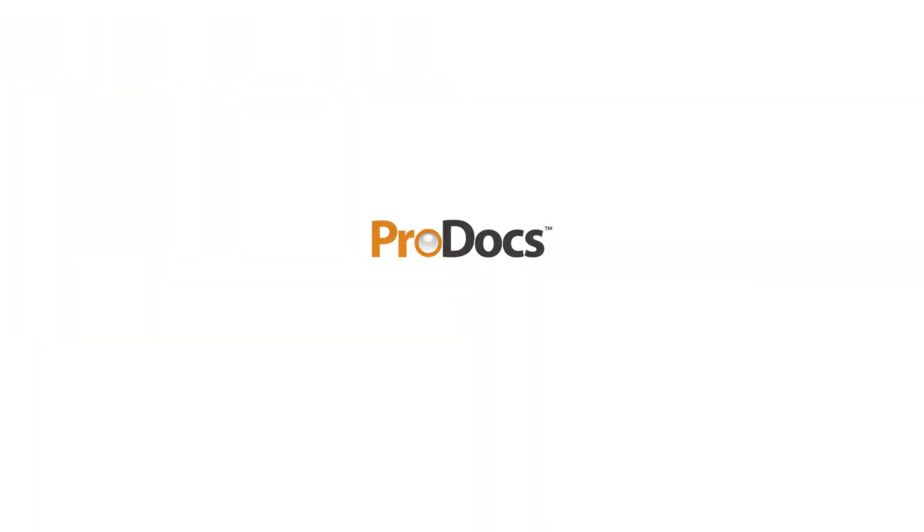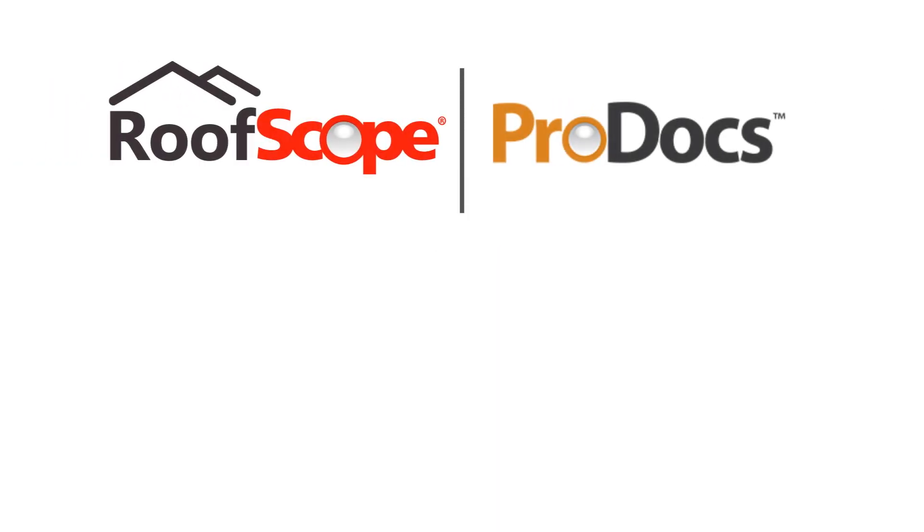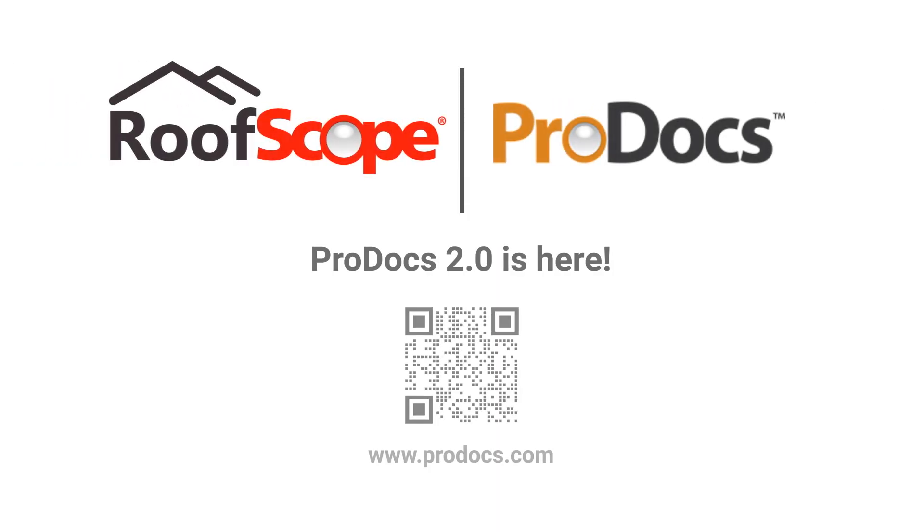ProDocs empowers you. Better data, bigger profits. Visit ProDocs.com today and take your business to the next level.